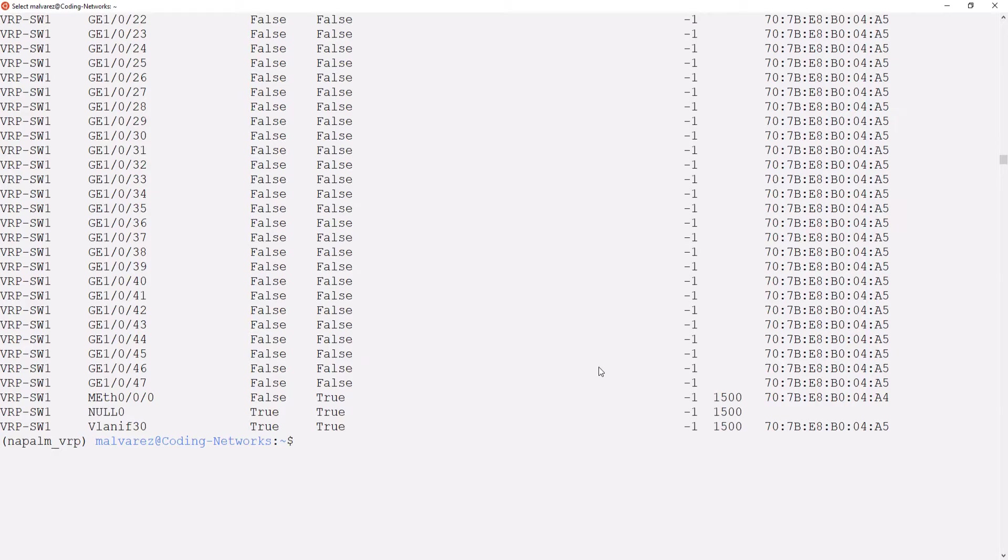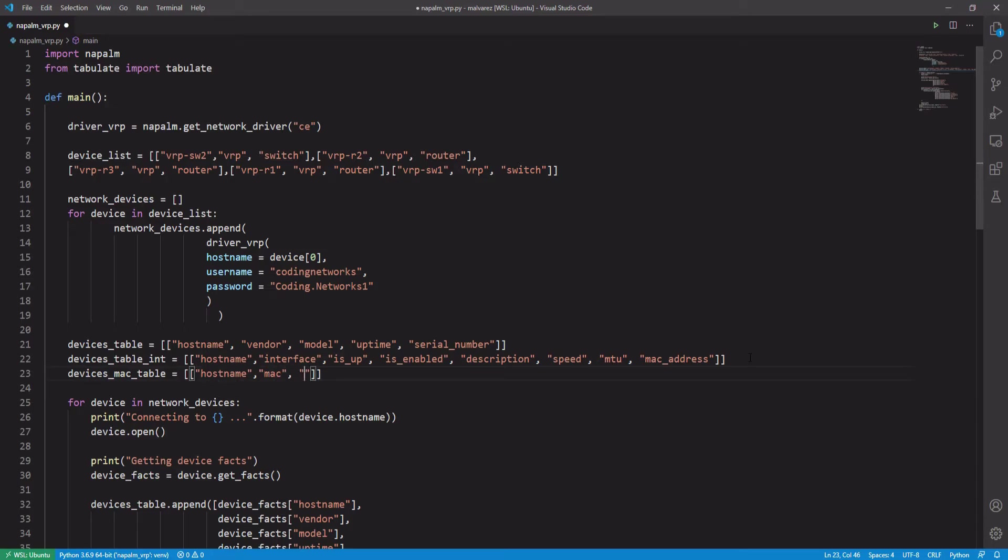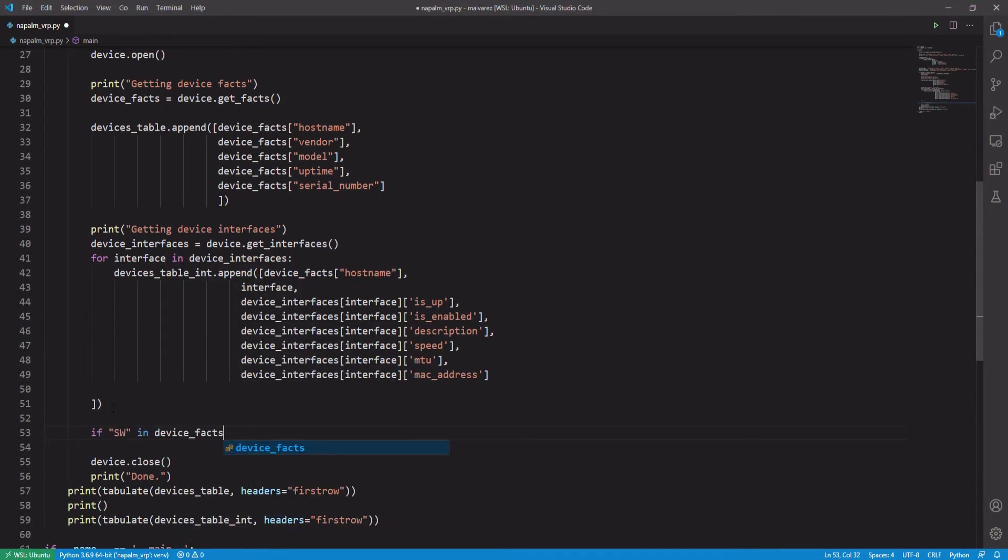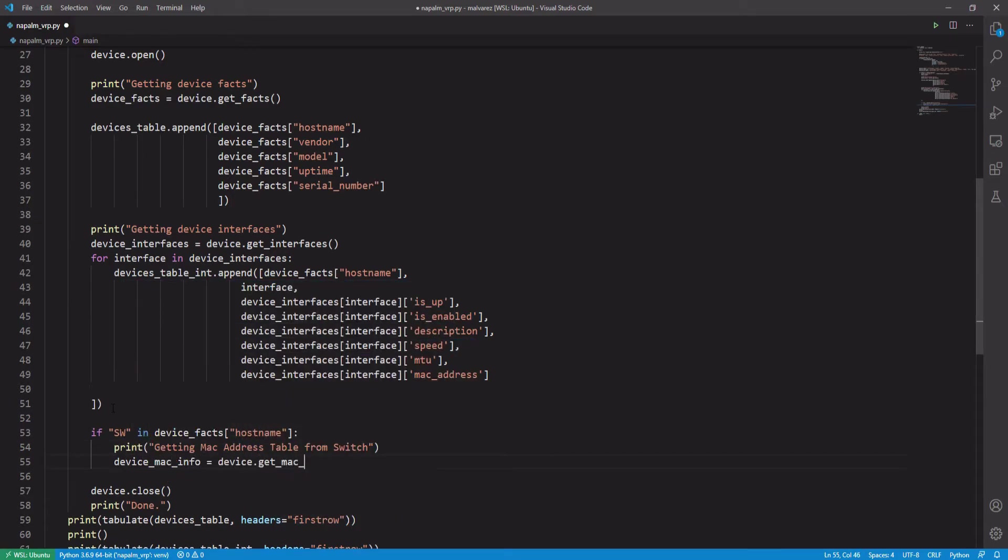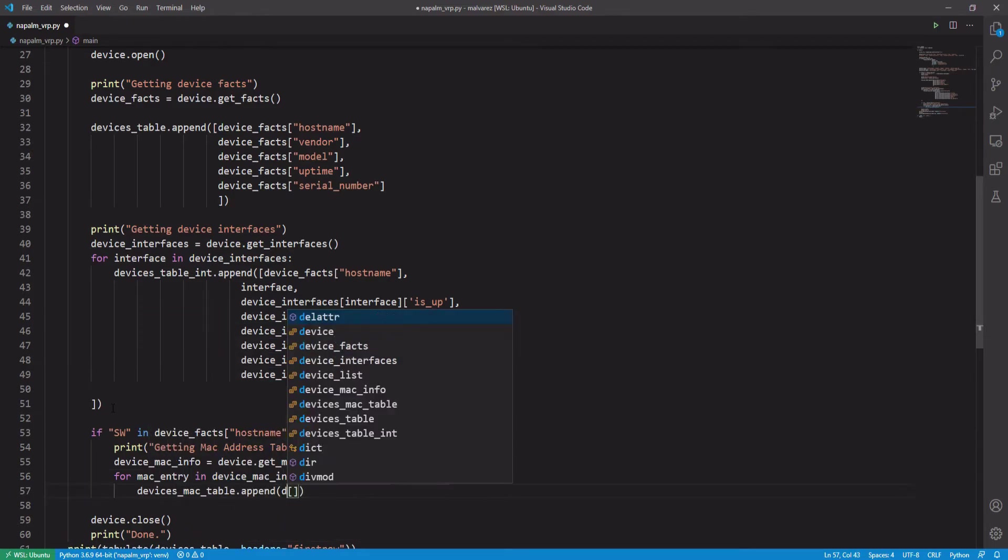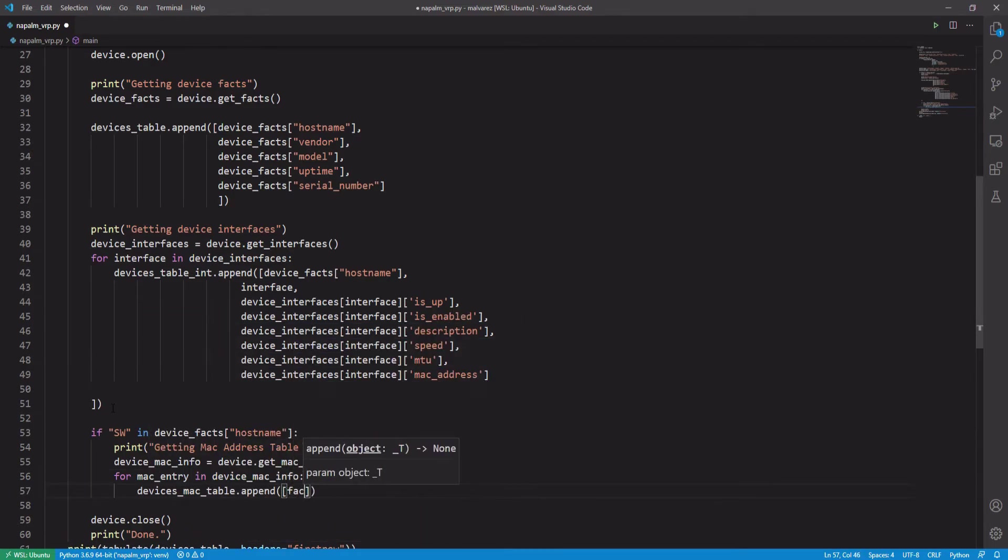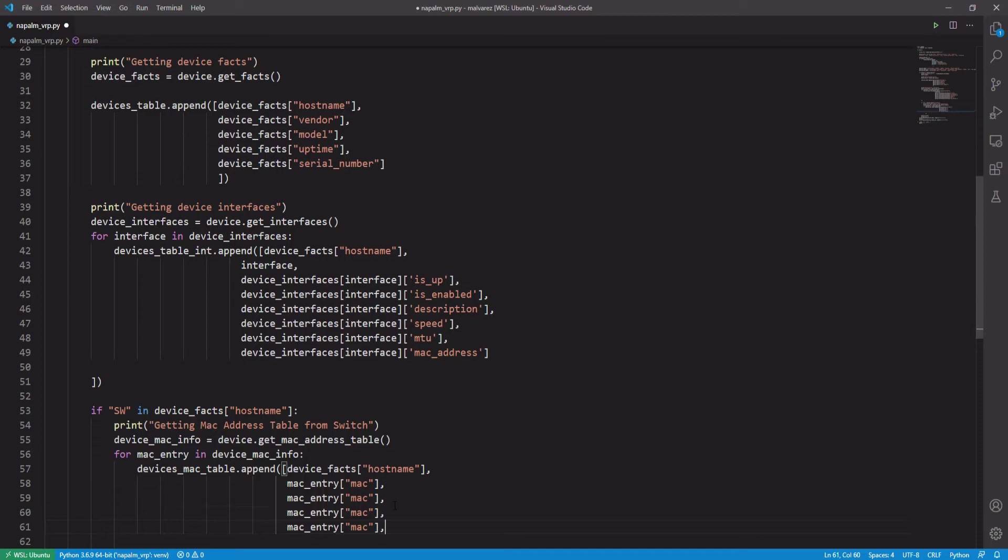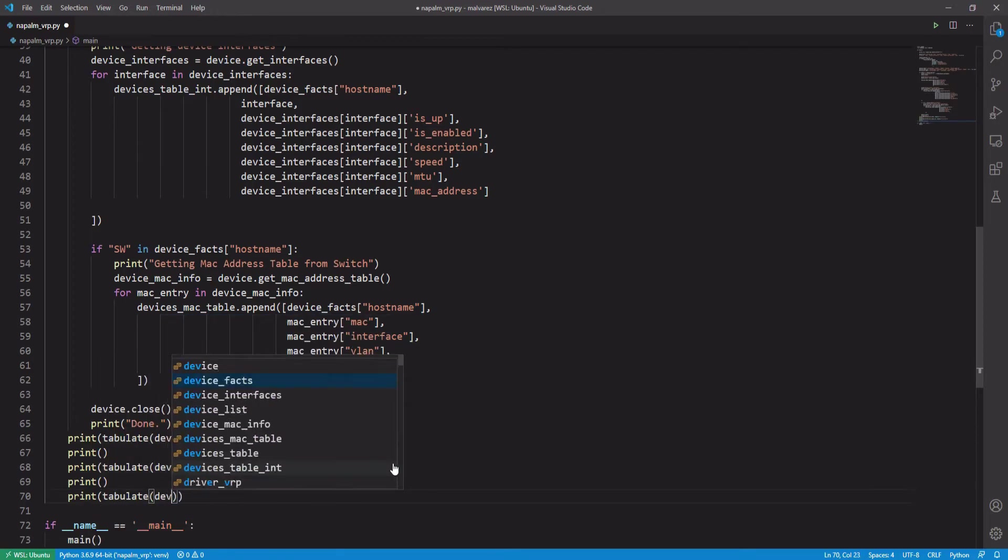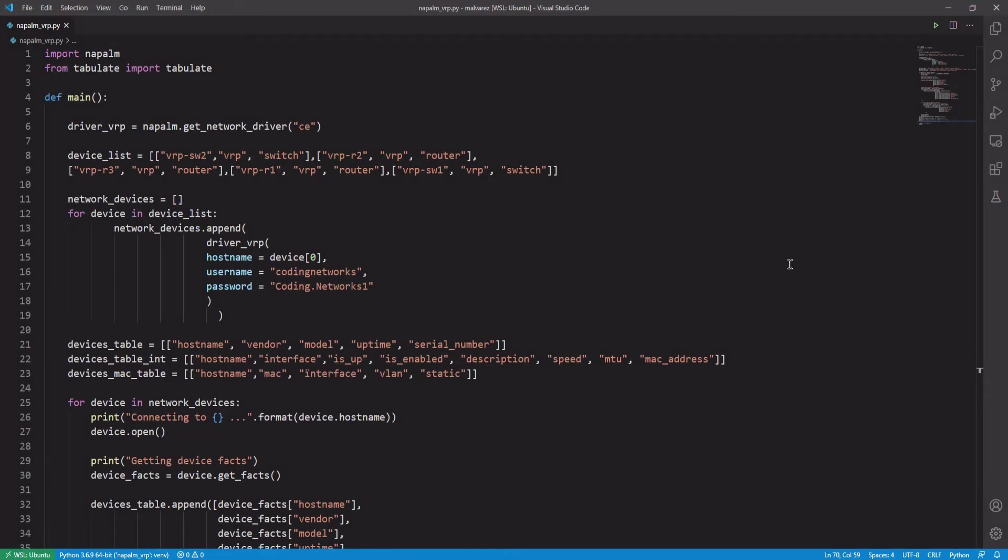Let's try that code to get the MAC address table from the switches and print it out on our screen. Okay, let's quickly look at the modification we made to this code.